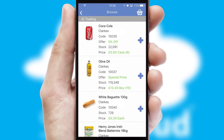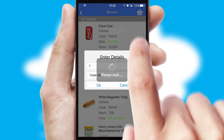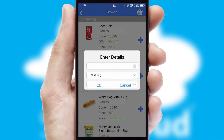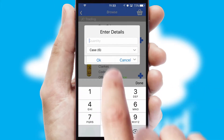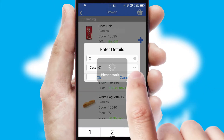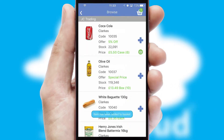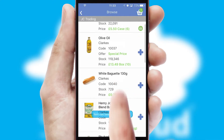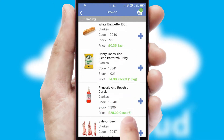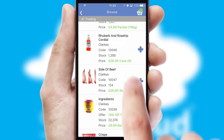Once you have found the required item, simply click, enter the required quantity, unit of measure and then confirm. A basket icon will appear beside the product to confirm it has been added to your order.